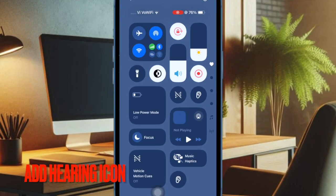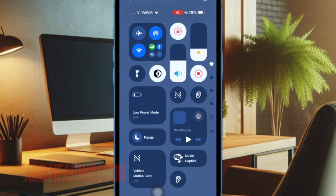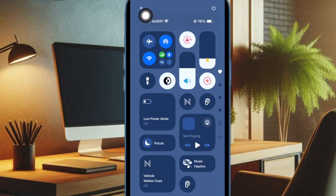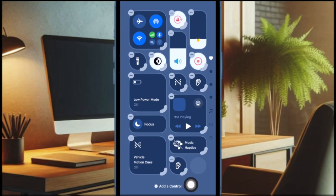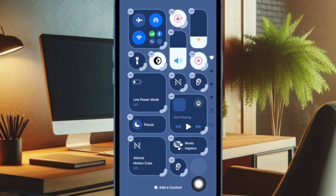To do so, swipe down from the top right corner of the screen to access the Control Center, then tap on the plus button located at the top left corner of the screen. Then tap on the Add More Controls button at the bottom.